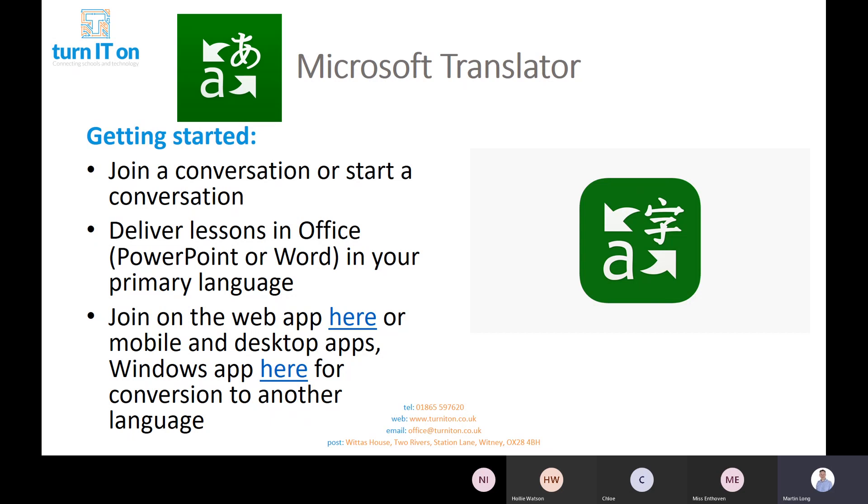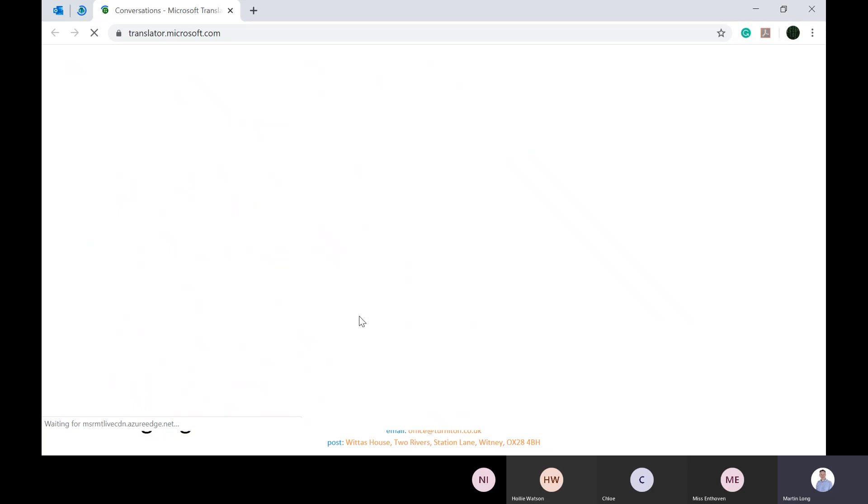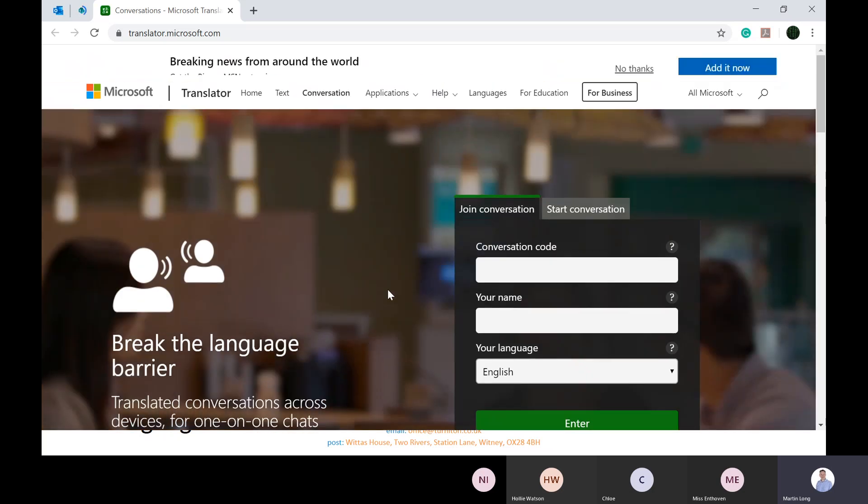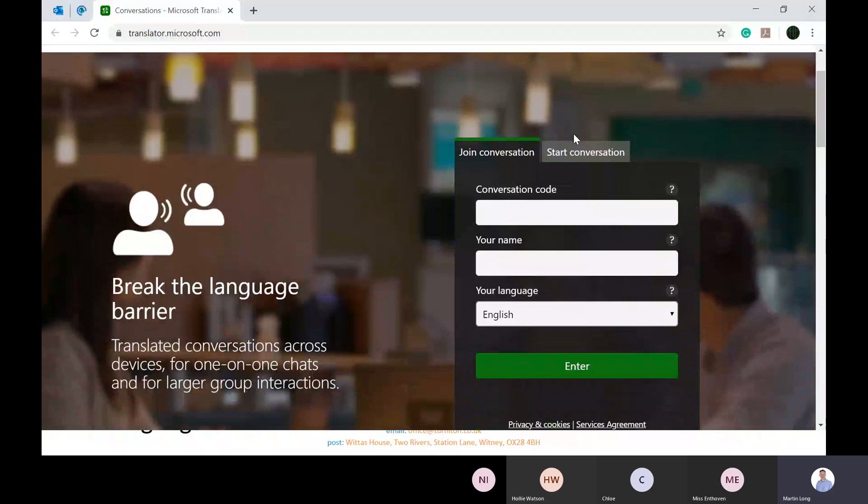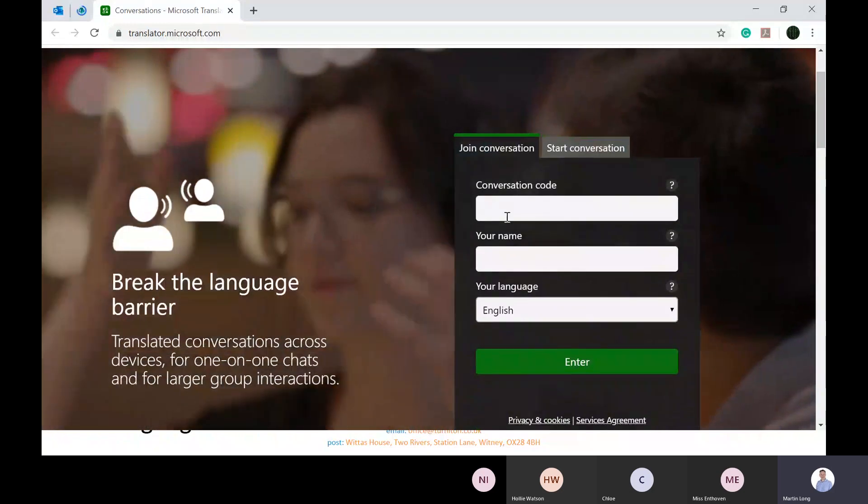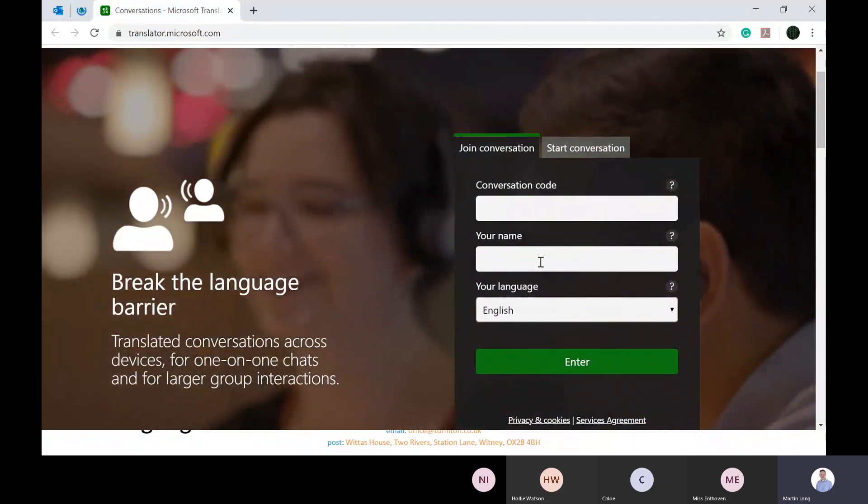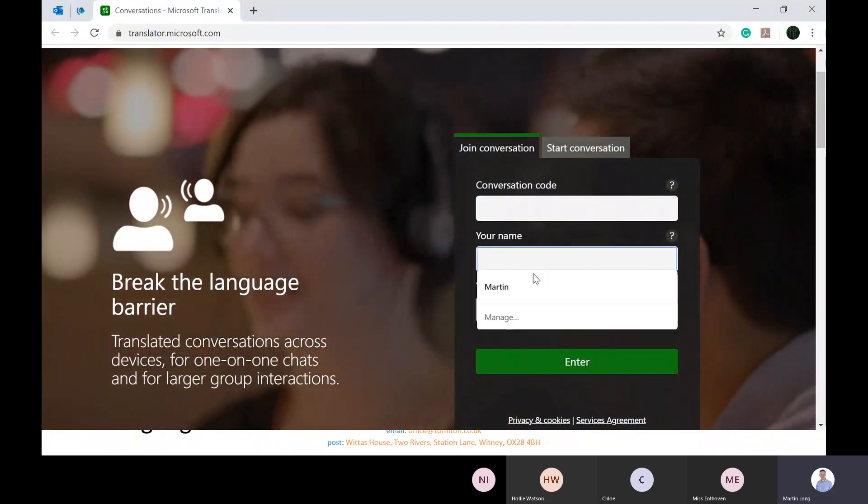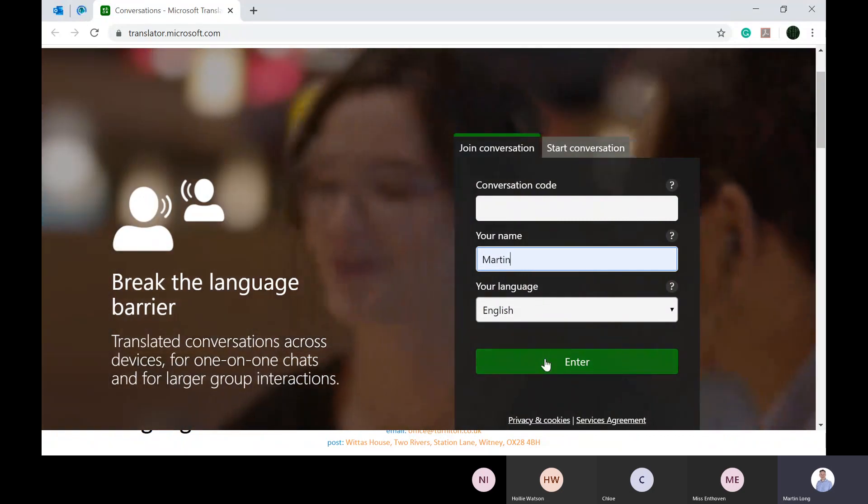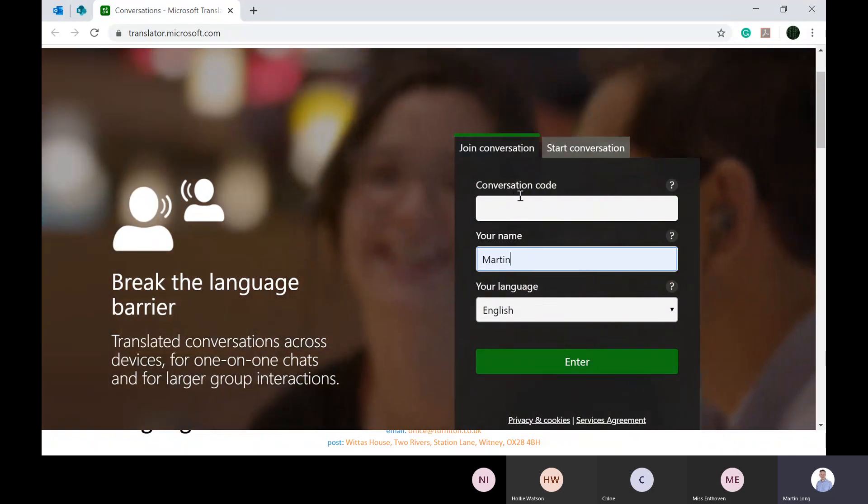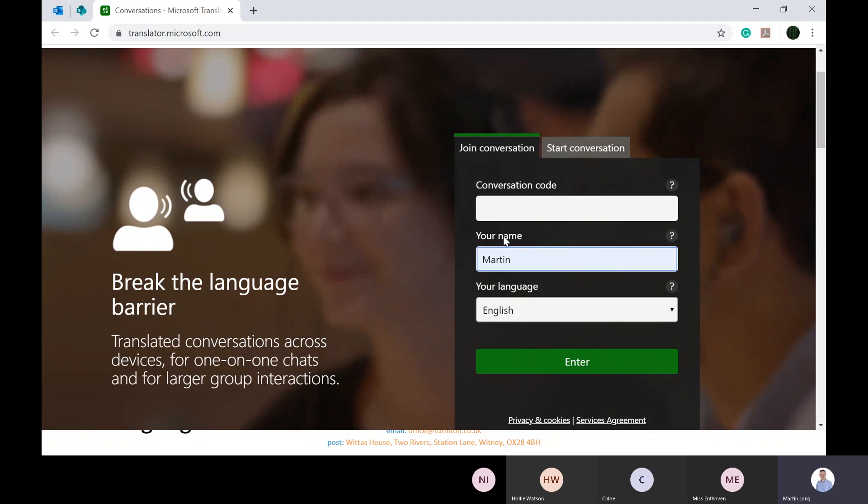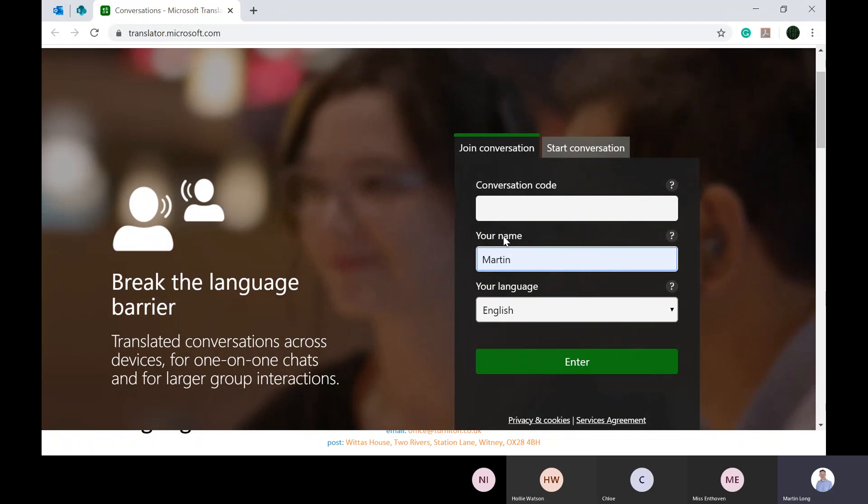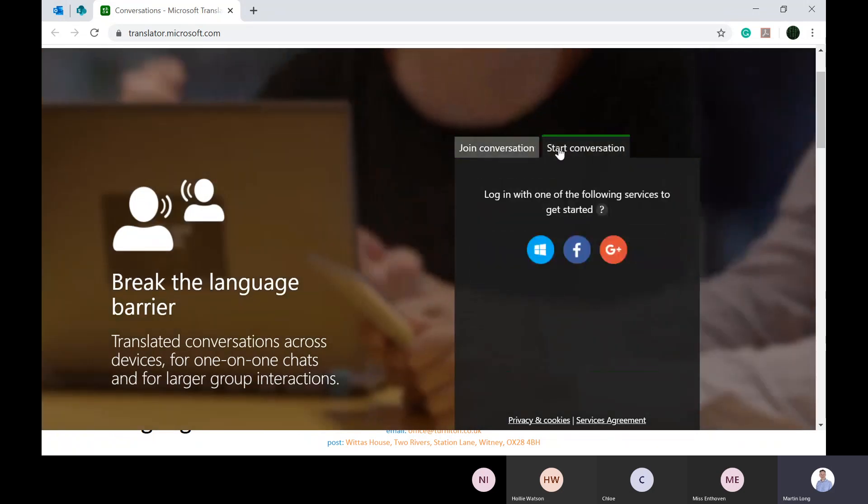If I click that first one, it should open up a browser with the Microsoft Translator website. When I say join a conversation or start a conversation, if you are presenting as a teacher you will be able to generate a conversation code. You pop your name in, you put in your language you want to view in, press enter, and you go into a conversation.